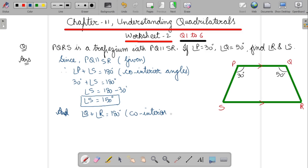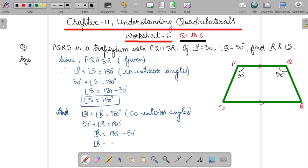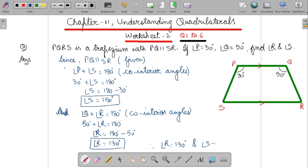So now put the value of angle Q: 50 degrees plus angle R equals 180 degrees. Therefore angle R equals 180 minus 50 degrees, so you will get angle R as 130 degrees. At the end you will write: therefore angle R equals 130 degrees and angle S equals 150 degrees. So this is the answer.